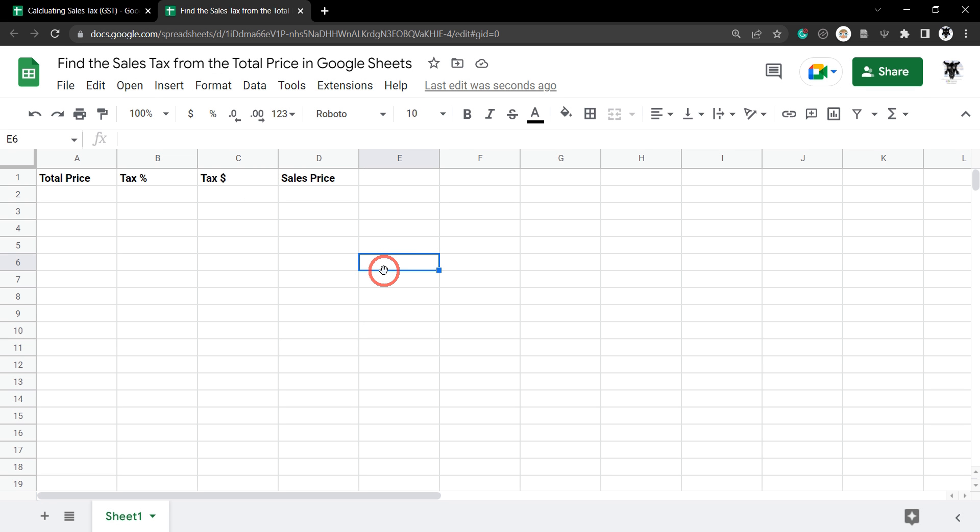In this tutorial, we are going to find the sales tax from the total price of an item in Google Sheets.